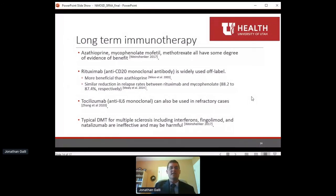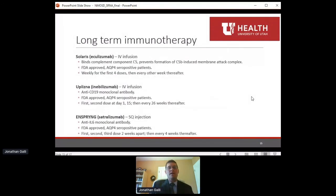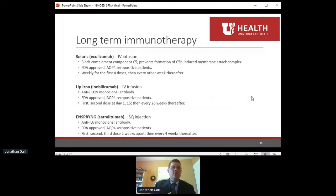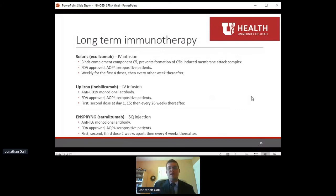There has been a big boom in NMO treatment over the past year, with three new FDA-approved drugs: eculizumab, inebilizumab, and satralizumab. Each targets a different area of the immune system, but all are FDA-approved for aquaporin-4 antibody-positive patients. This is a really exciting development — both for providers and for patients. We'll learn more about these treatments later this afternoon.